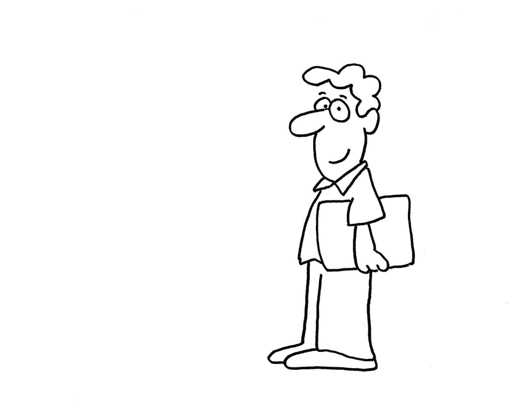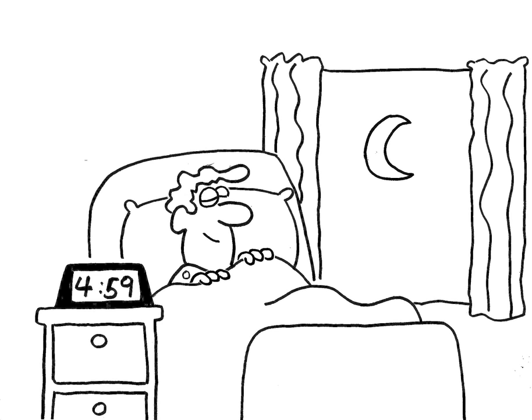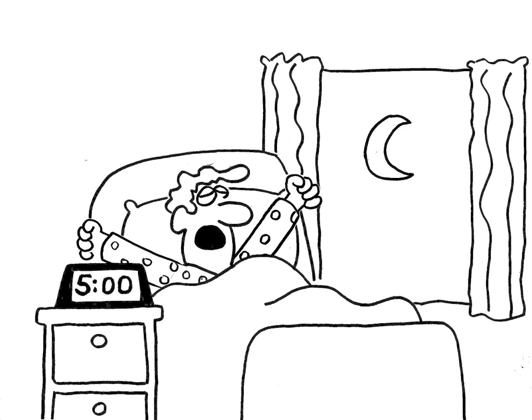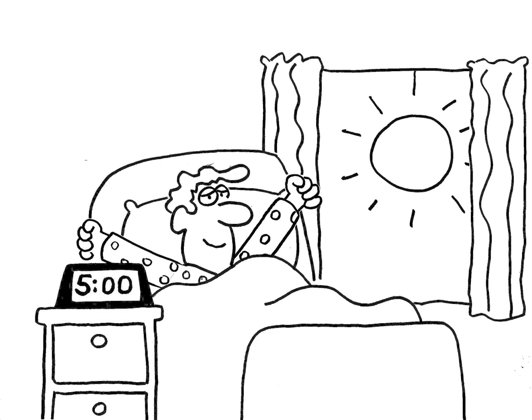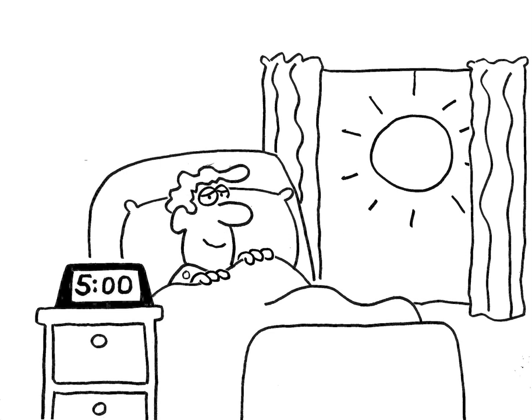This is Wendell. Hey, how's it going? Wendell got up very early this morning. It's early.